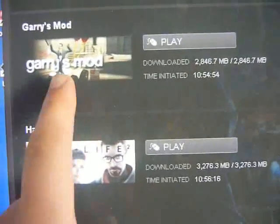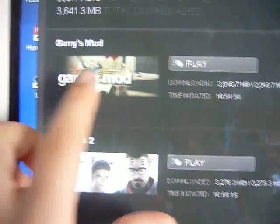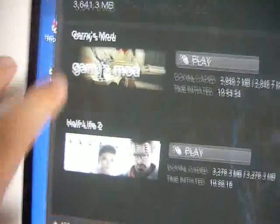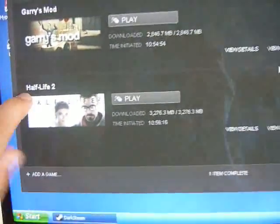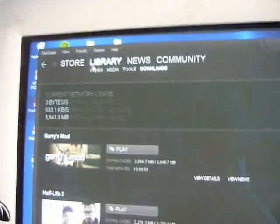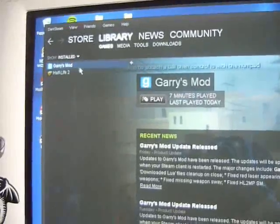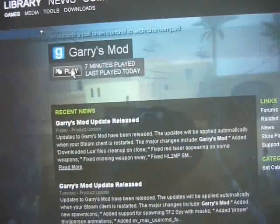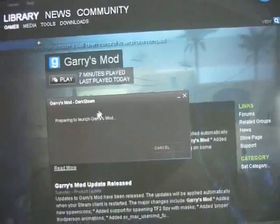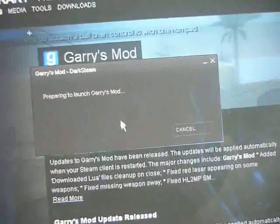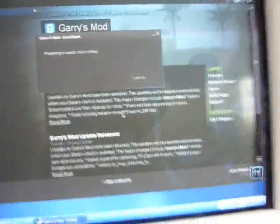As you can see, I downloaded Garry's Mod and Half-Life 2, because to play Garry's Mod you need a source game like Half-Life 2. So they are both ready to play. I go to games, here's my Garry's Mod, and I play it right here — appearing to launch Garry's Mod and we have to wait.